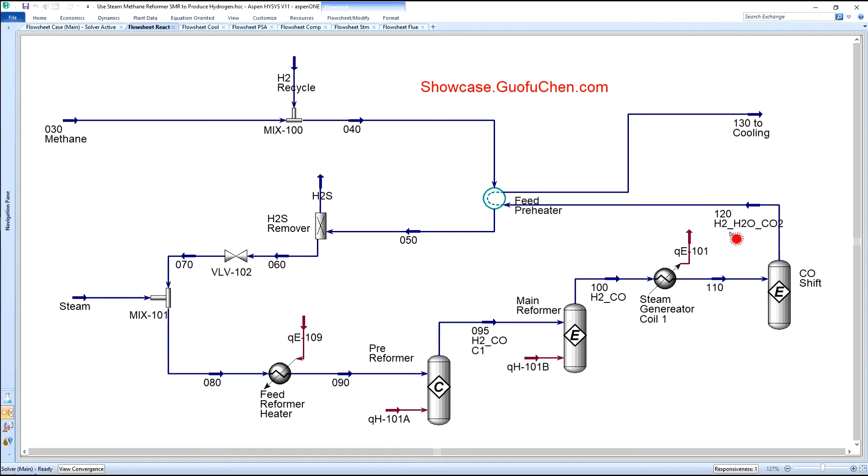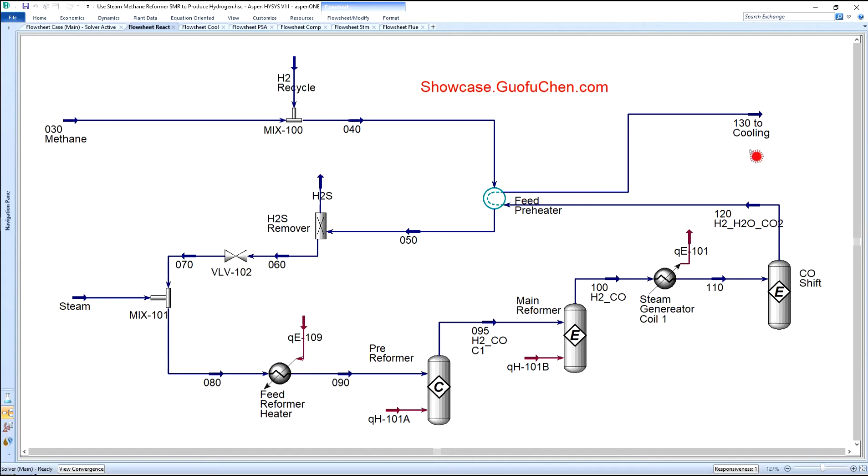After the CO-shift reactor, the main components in the stream are hydrogen, water vapor, and CO2. The next two modules are used to remove water and CO2. The mixture is cooled against the incoming feed before going to the cooling module.